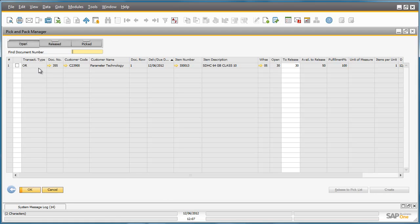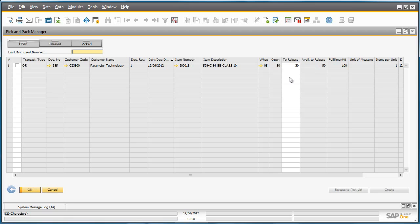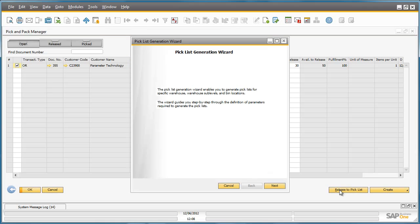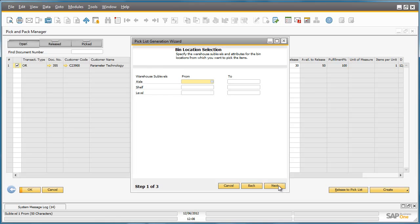Here we've got all of the transaction details, the customer details, we can see which warehouse the items are stored in, and we can see how many items need to be released and what's available to be released. Now we can select the items to be picked and release them by selecting Release to Pick List. When releasing an item for picking, Business One offers a simple Pick List Generation Wizard to really simplify the whole pick process. For this pick, we don't need to restrict the pick to a specific warehouse or bin sub-level, so we can click Next.